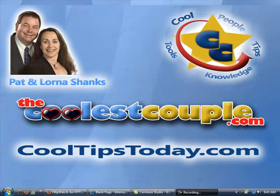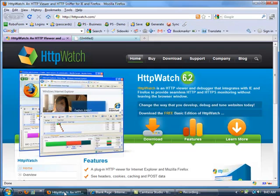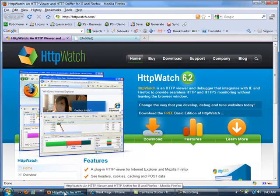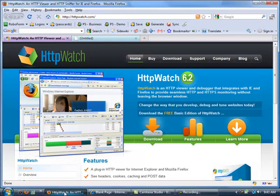Our cool tip today is a product called HTTP Watch. We use it to see what's coming down through the browser. This plugs into both Firefox and Internet Explorer.